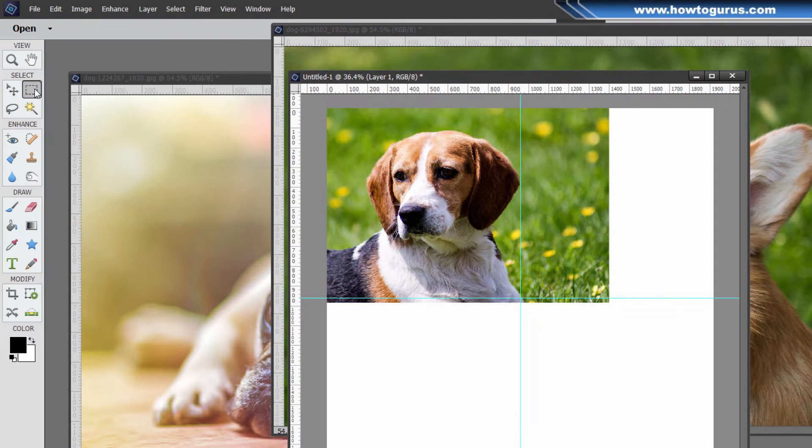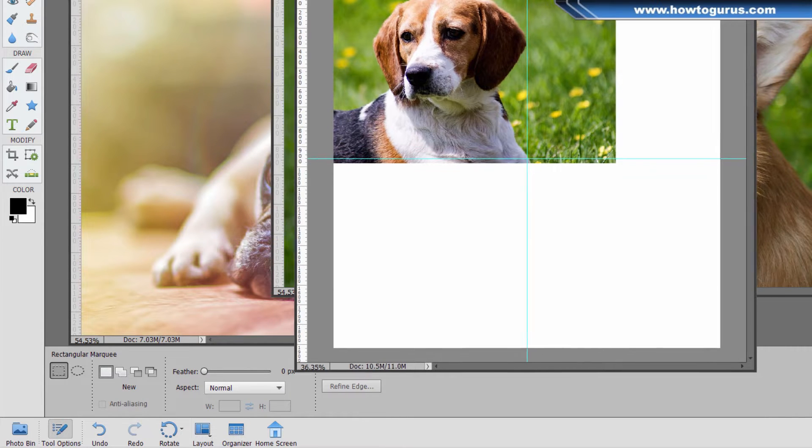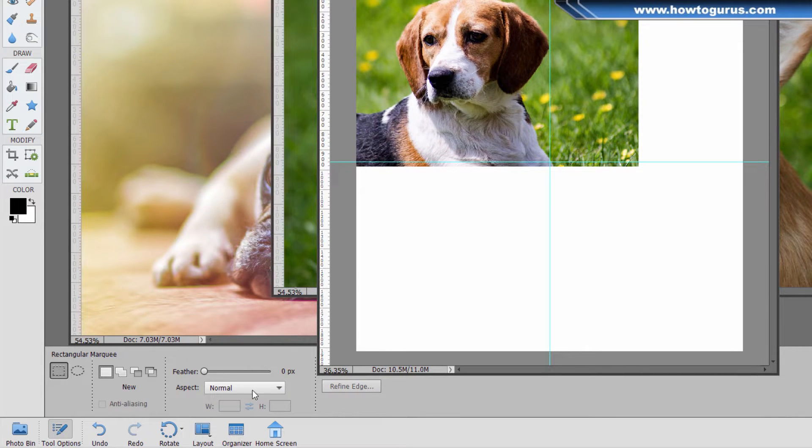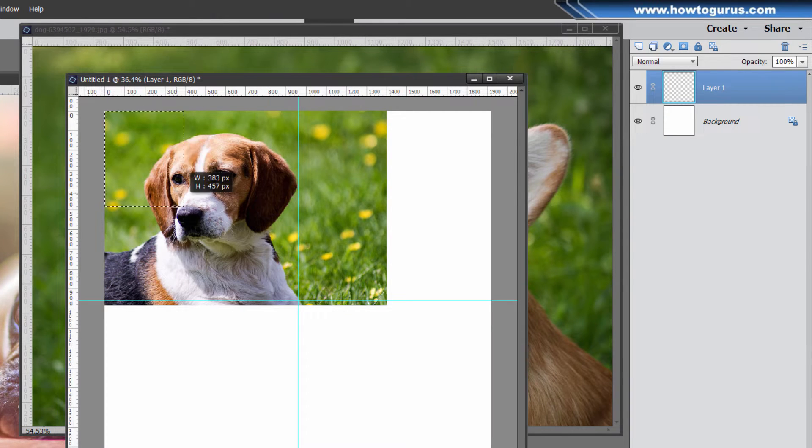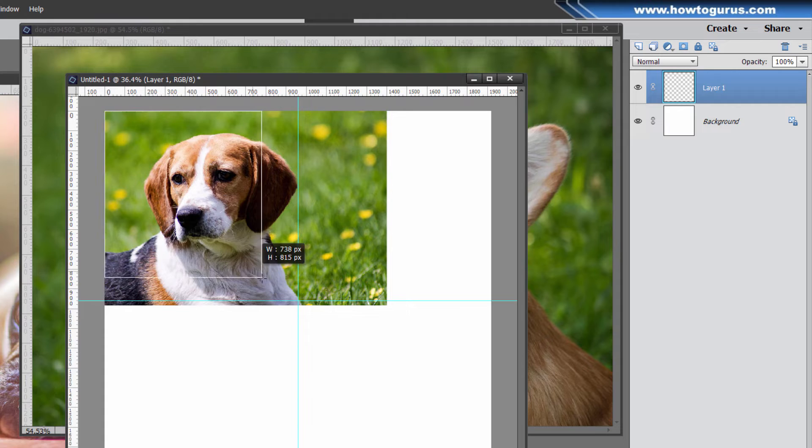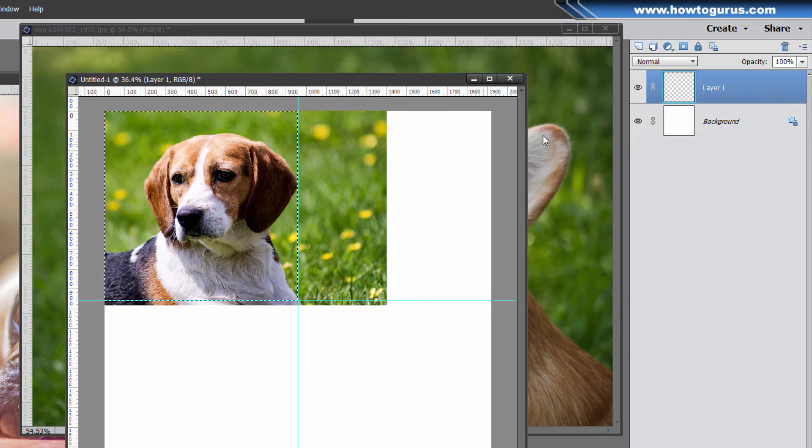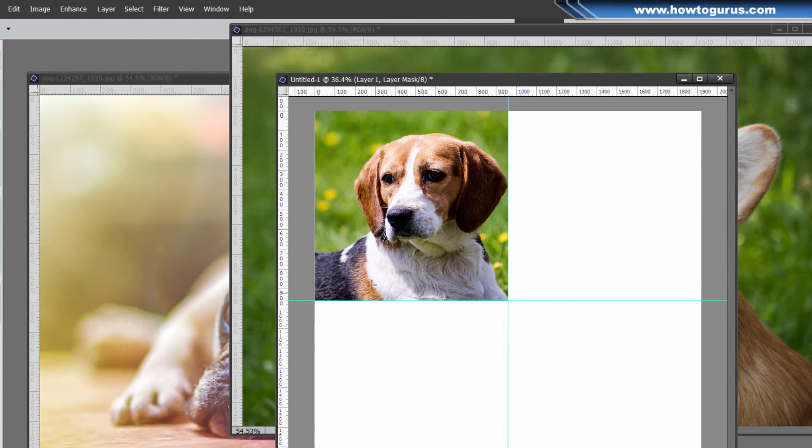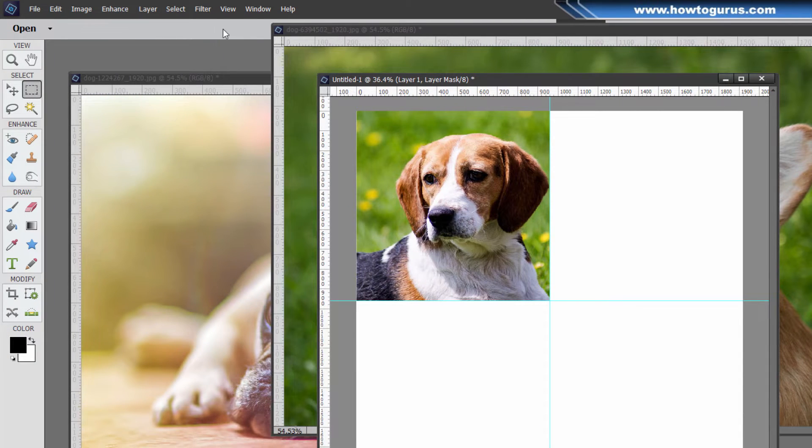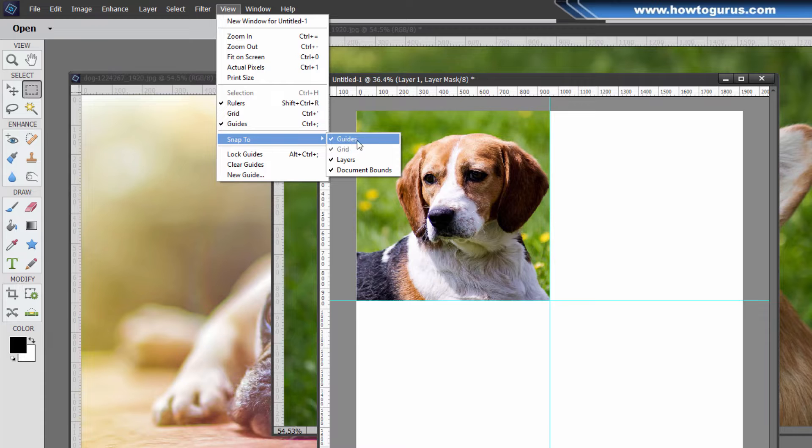Go up to the rectangular marquee tool, come down to the options down below here and make sure that feathering is set to zero. You see that right here. And aspect is normal. And we come just outside, click and drag, and this should snap right to those guidelines. There we go. And then go up here to your layers panel, click on this button. This is your add layer mask button. Puts a layer mask on there, which then hides everything else. And there we go. There's one dog inside. If it doesn't snap right to the guidelines, go up here to view, come down to snap to, and make sure that snap to guides is checked right there.